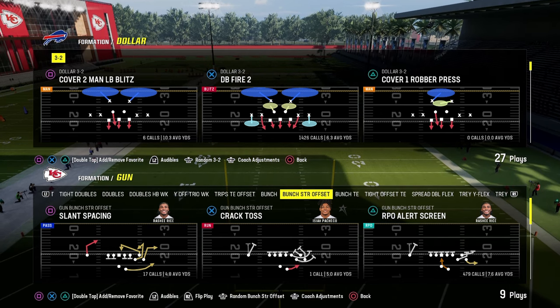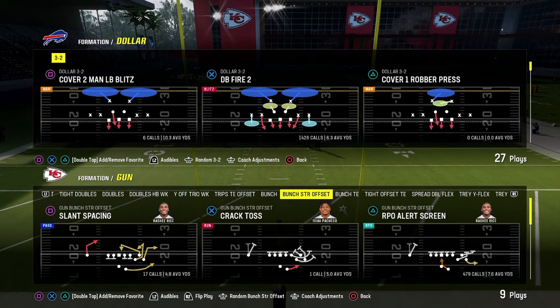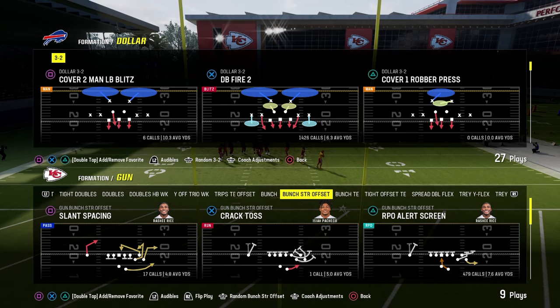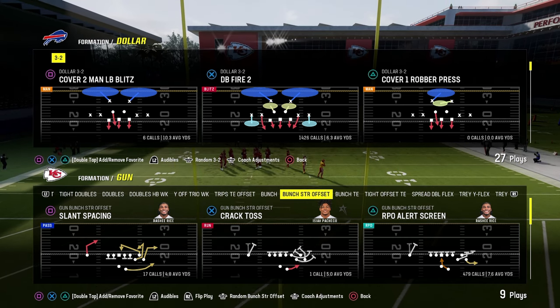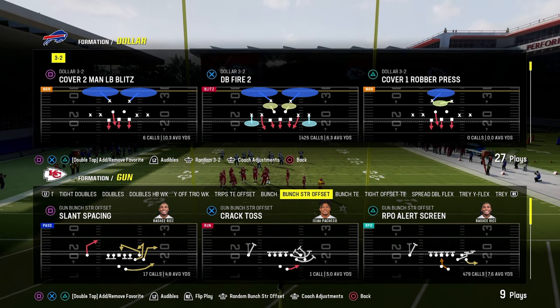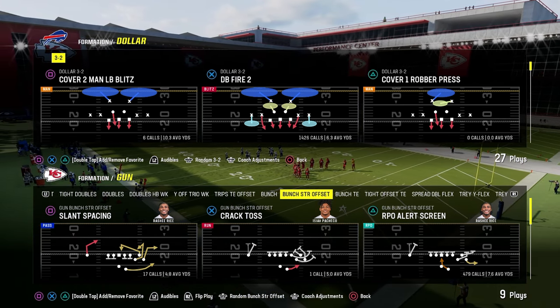In this video, I'm going to be explaining my power counter constraint philosophy as it applies to Madden through the lens of my favorite offense in Madden, the New York Jets offensive playbook.